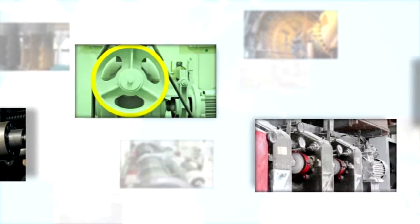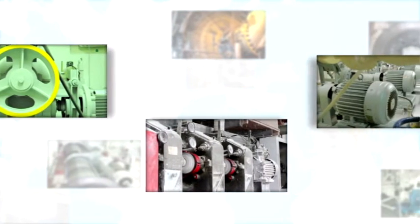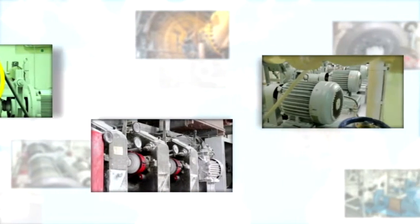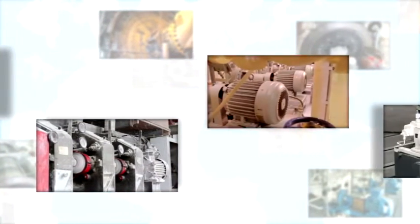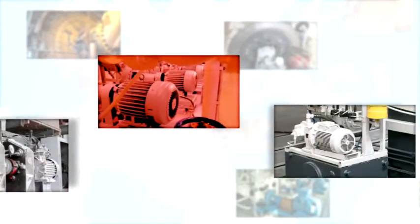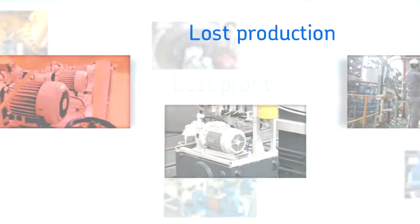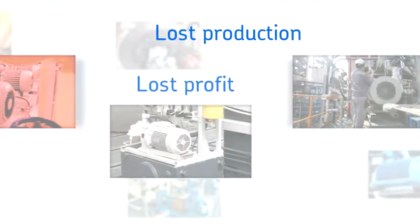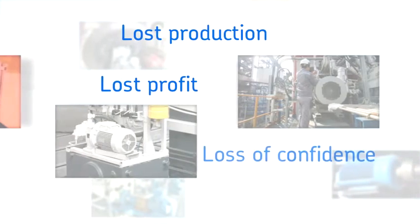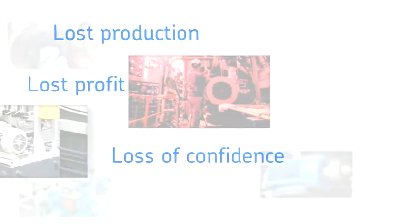Electric motors are everywhere in industry. When these motors fail, the costs of downtime are very high: loss production, loss profit, and loss of confidence if the failures were unforeseen.